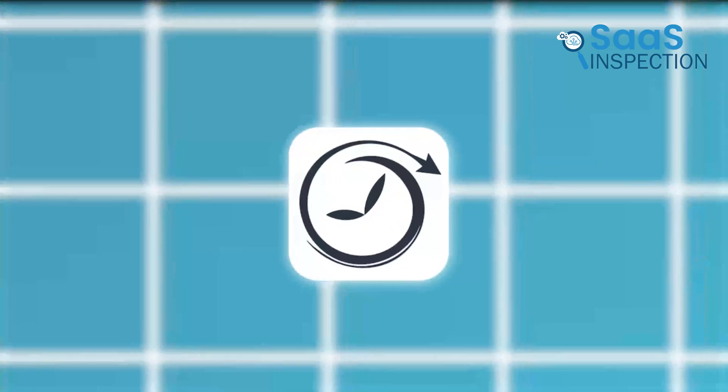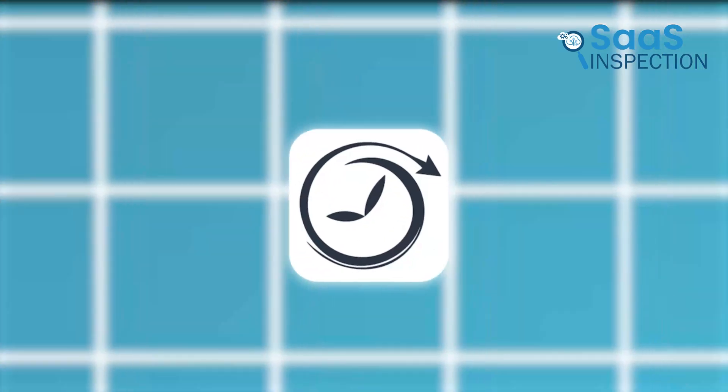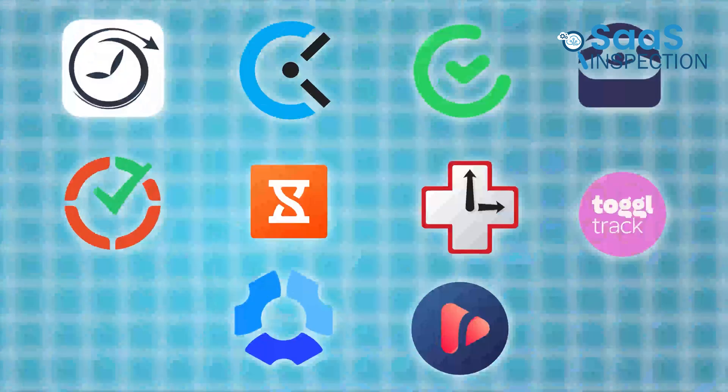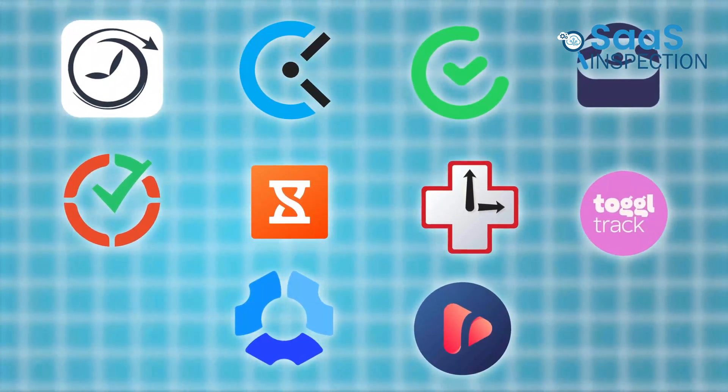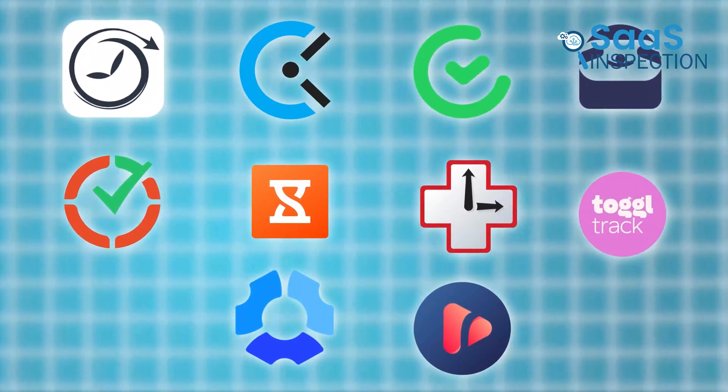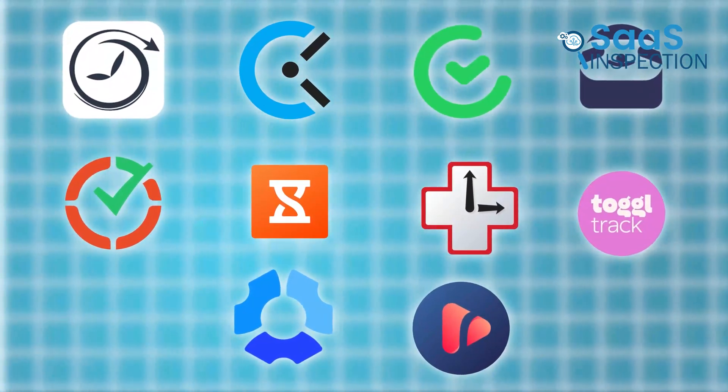So, to make your search easier, we've selected the best 10 apps. Let's see what benefits they offer and which one would be the best fit for you.